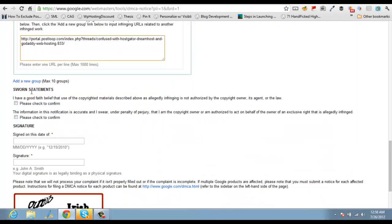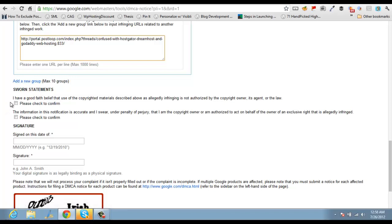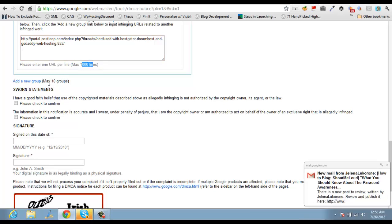And similarly if you have more pages, you can add new group and add links like that. I'm not sure how many limits are there, but I guess you can report 1000 into 10, like 10,000 pages at one go. So that's like a good number.